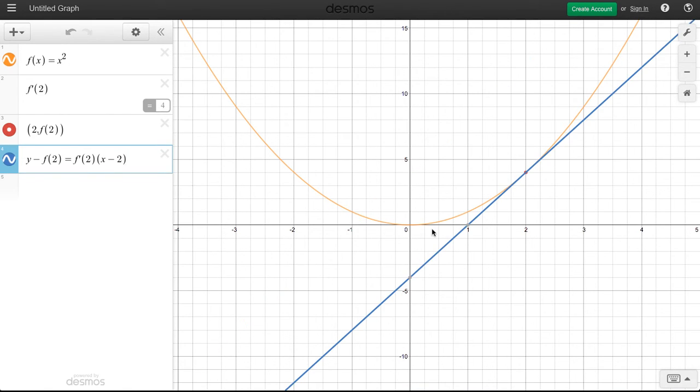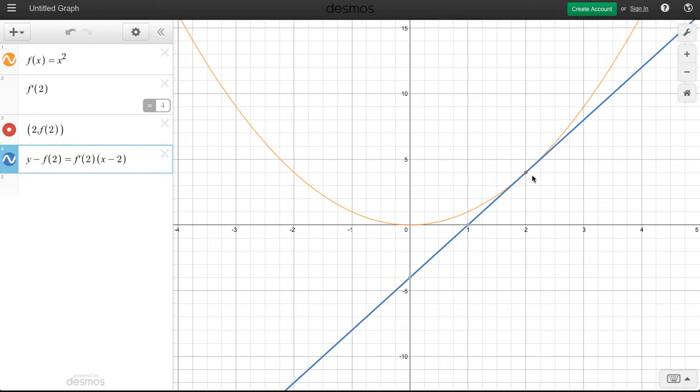So my tangent line, which is blue, bumps up against my orange parabola at that red point, 2, 4.